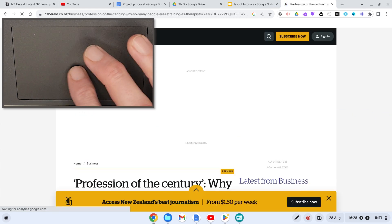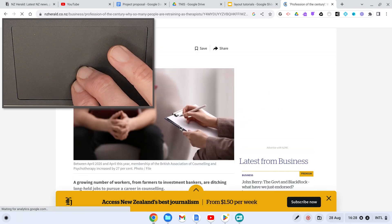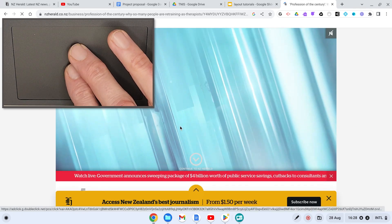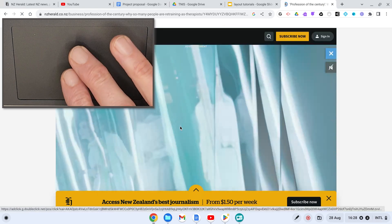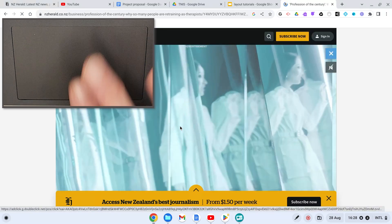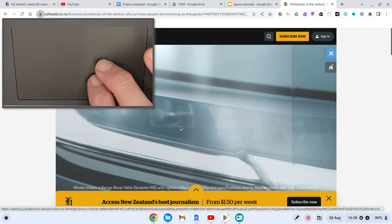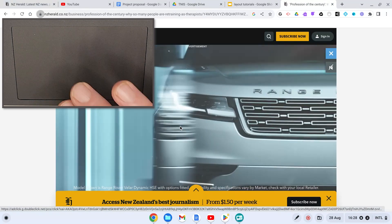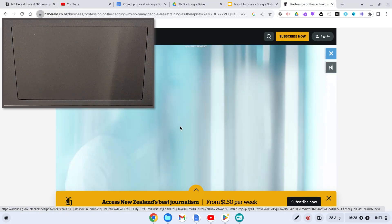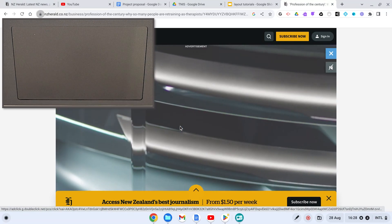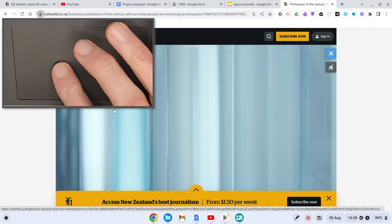Scrolling right again brings us to the page I was on when this tutorial started. So using up, down, left, and right with two fingers allows you to scroll through a tab and the web pages you visited on that particular tab.